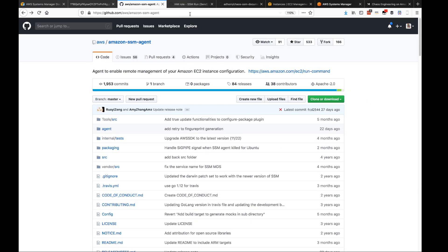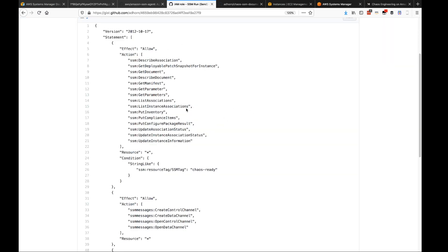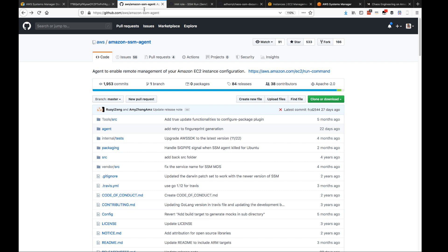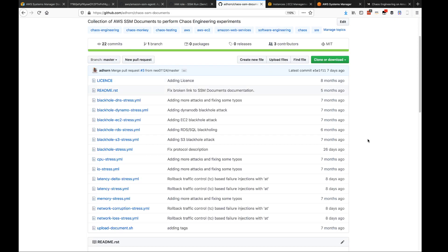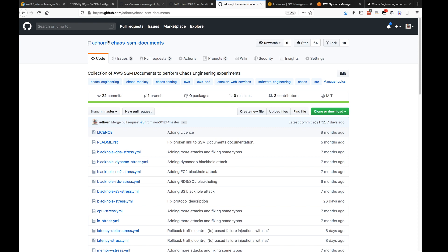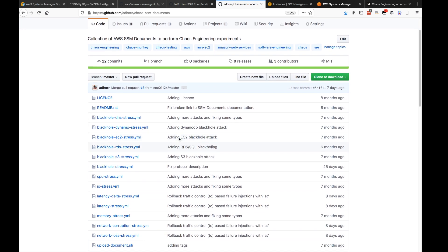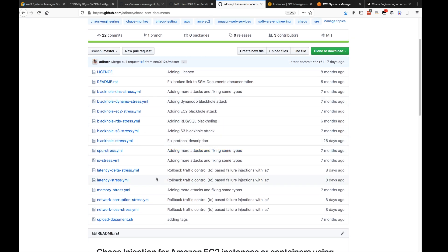The agent doesn't run by default — it is enabled once you give the instance the IAM role that allows it to communicate with SSM. When you want to execute Run Command on instances, you get the commands from a collection called SSM Documents. For chaos engineering purposes, I've created a repository which has a collection of chaos engineering experiments stored as SSM documents in YAML format.